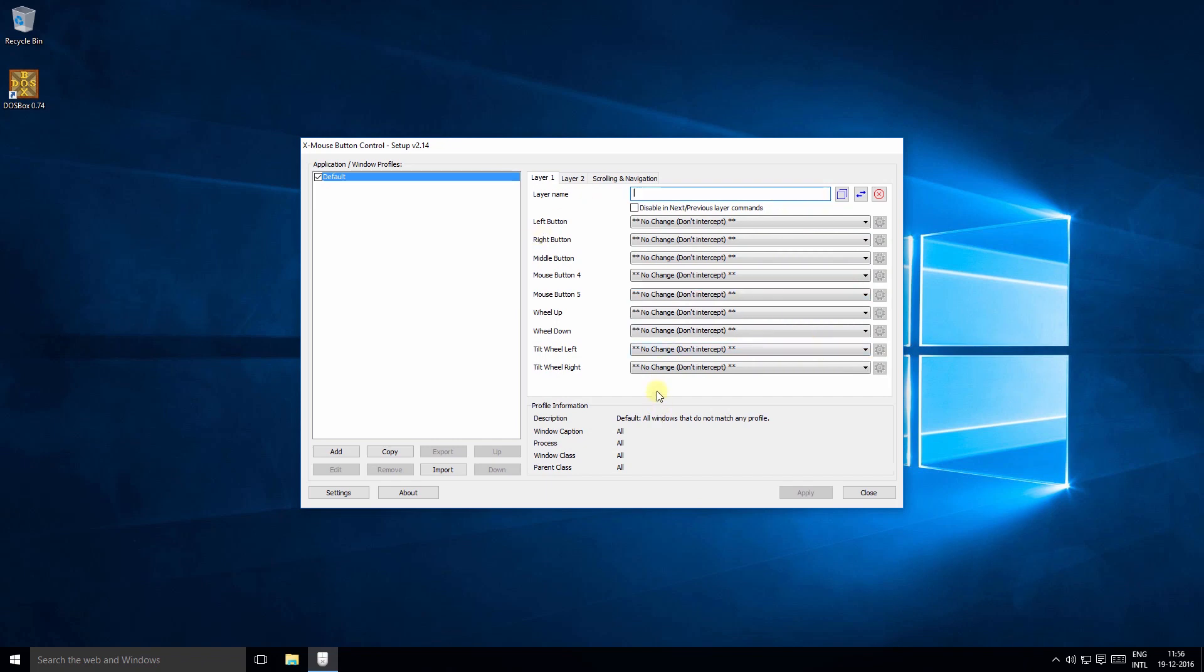Now click the button you wish to reassign. In our case, it's the side button of the mouse.